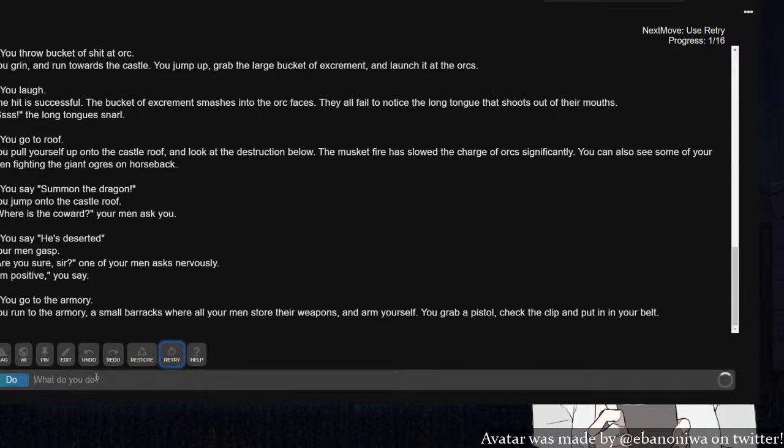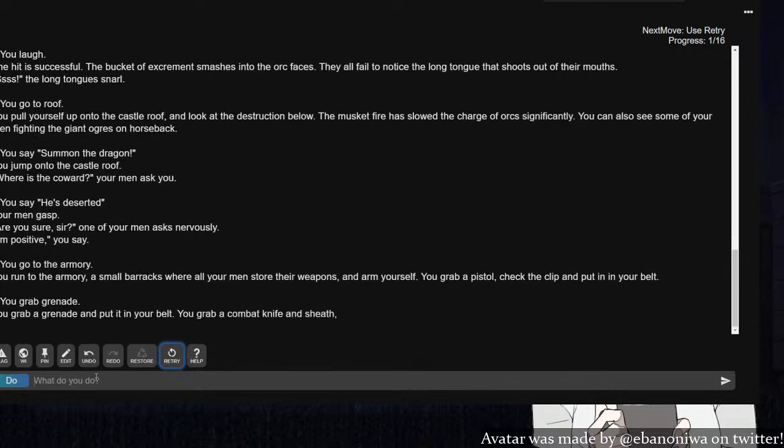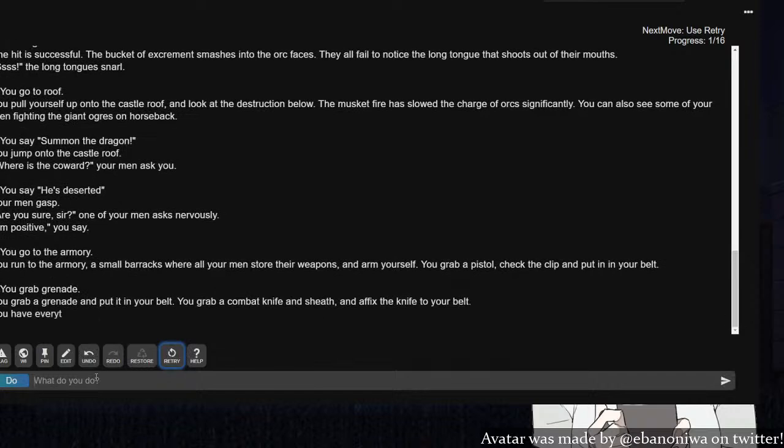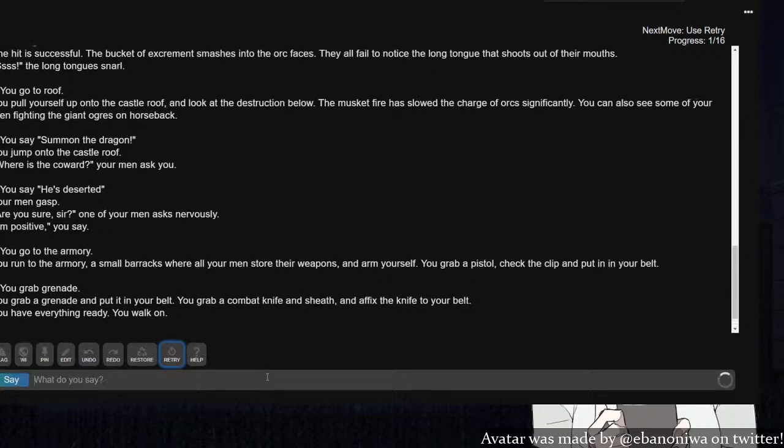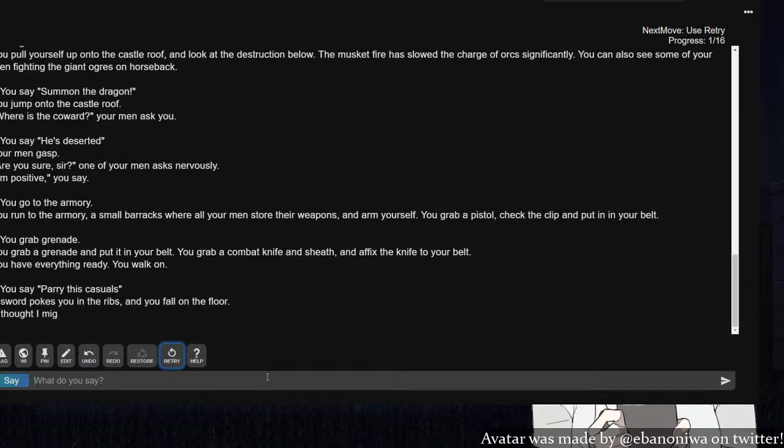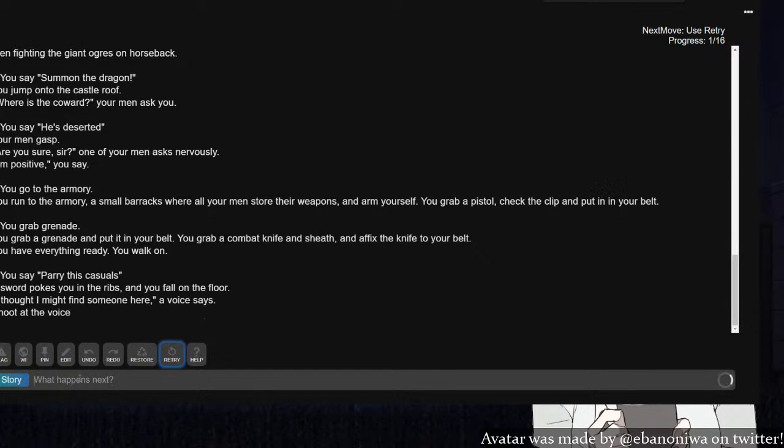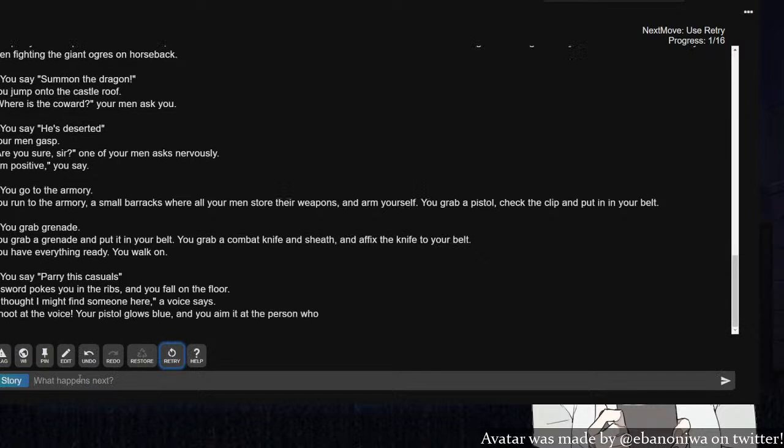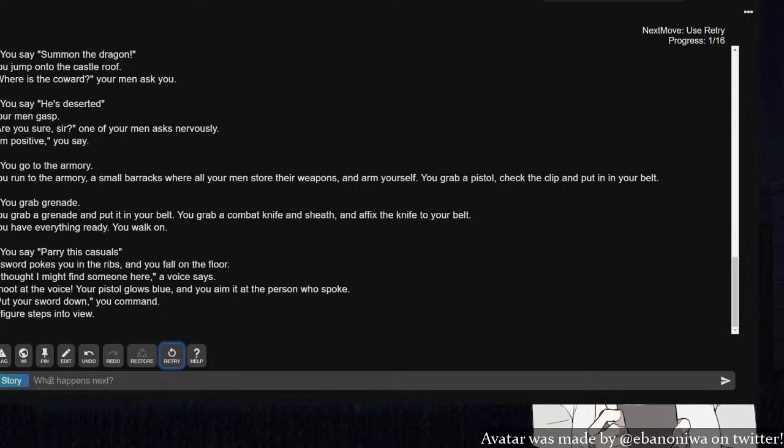You run to the armory, small barracks where all your men store their weapons. You grab a pistol, check the clip and put it in your belt. I also need a grenade. You grab a grenade and put it in your belt. You grab a combat knife. I'm getting tactical up in here. Parry this, you casual. A sword pokes you in the ribs and you fall to the floor. I thought I might find someone here.